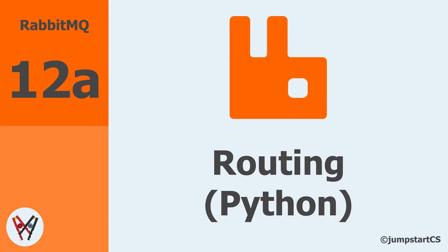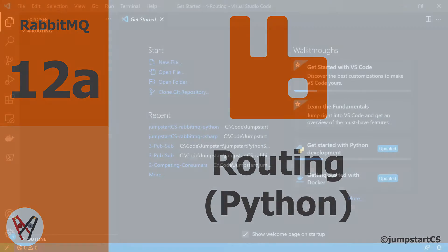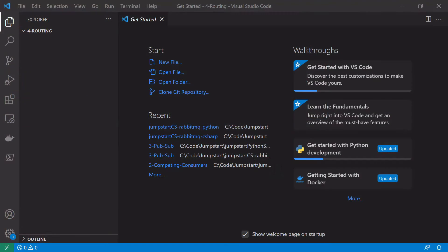Hi guys, welcome back to another tutorial in our video series on RabbitMQ. In the last video we looked at the concepts behind routing and topics. In this video we're going to look at how to implement these in Python. As usual, all the code is available on my GitHub and I will leave the link in the description. If you're more interested in a C# version of this video, feel free to skip to the next video.